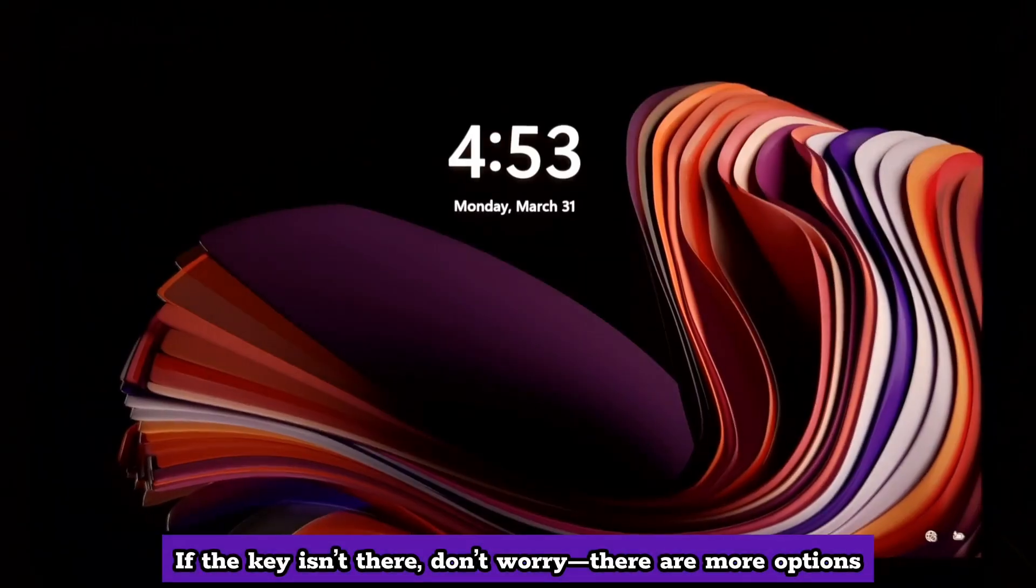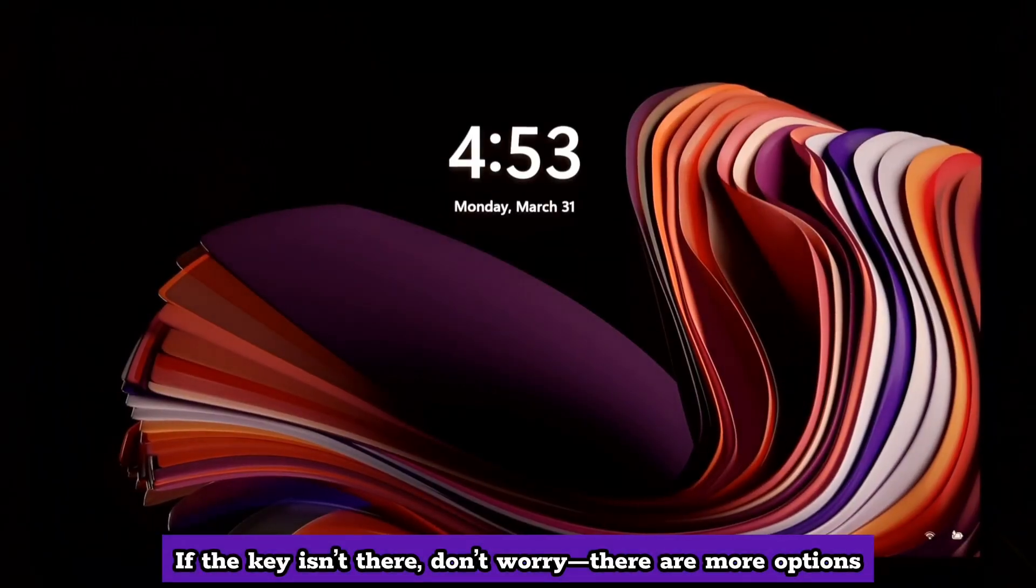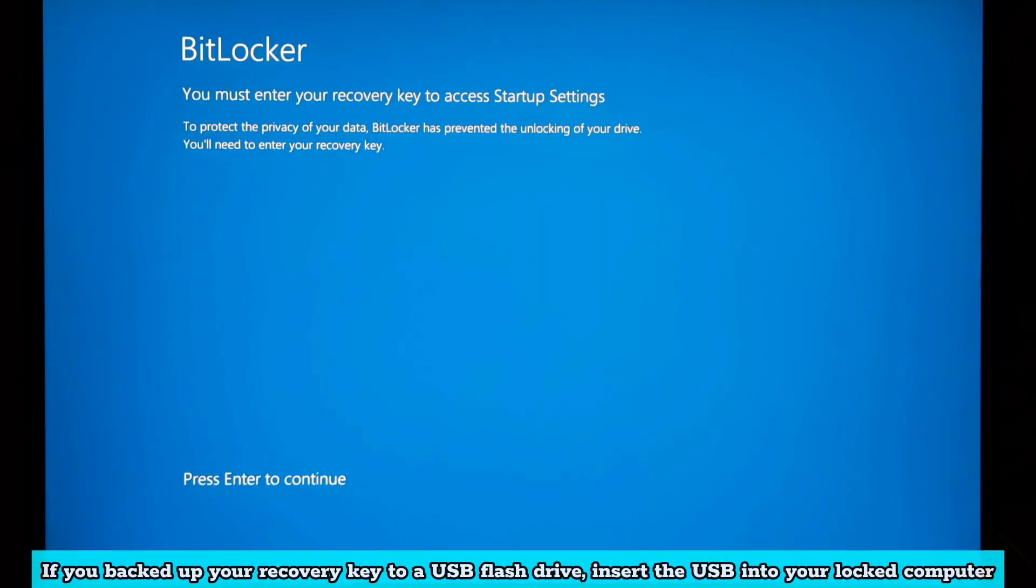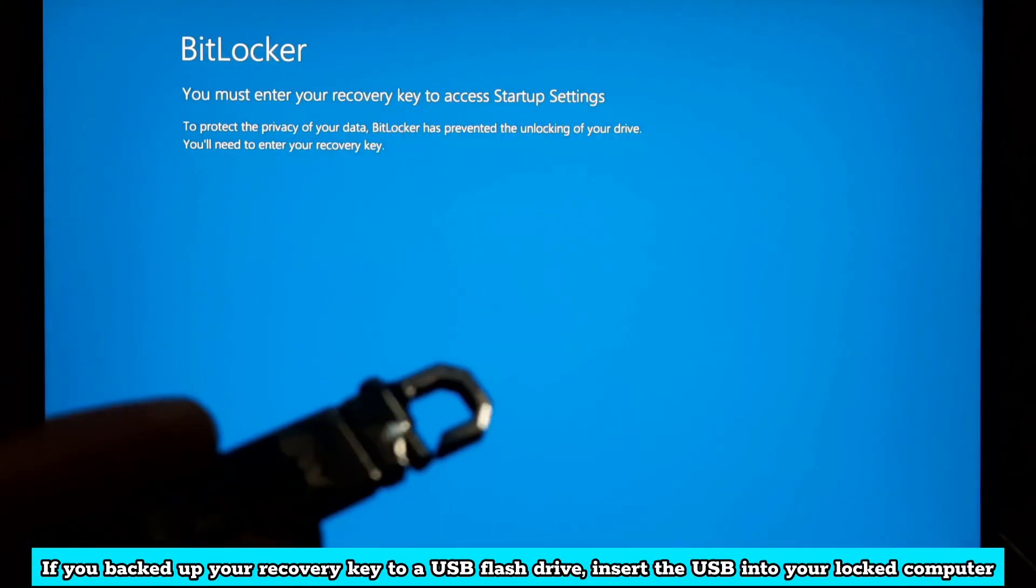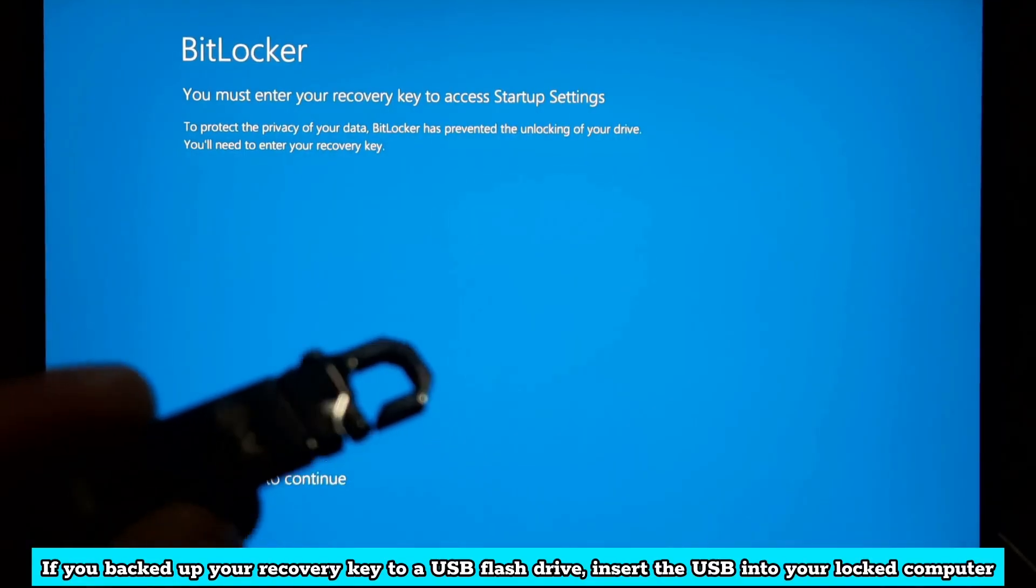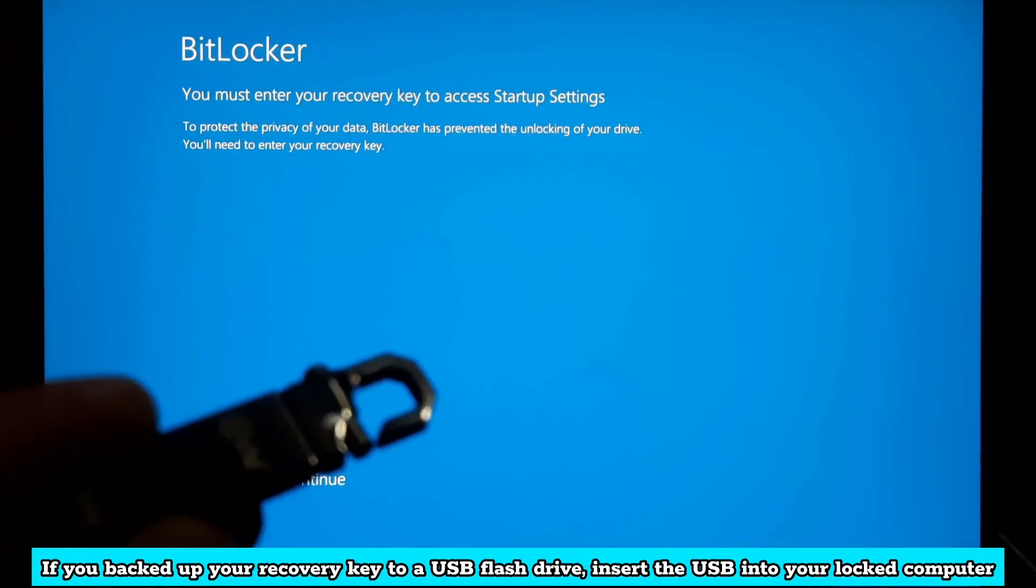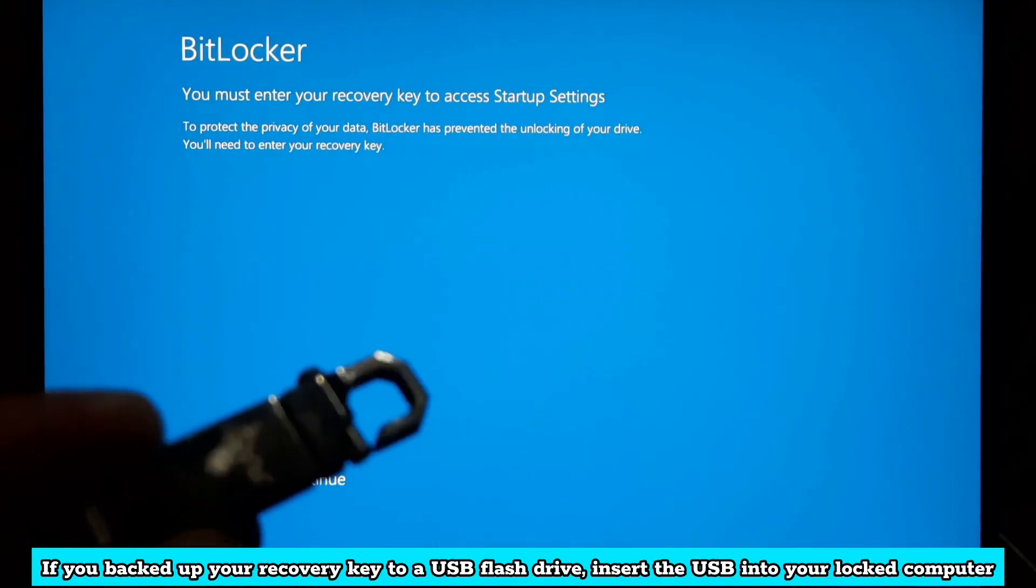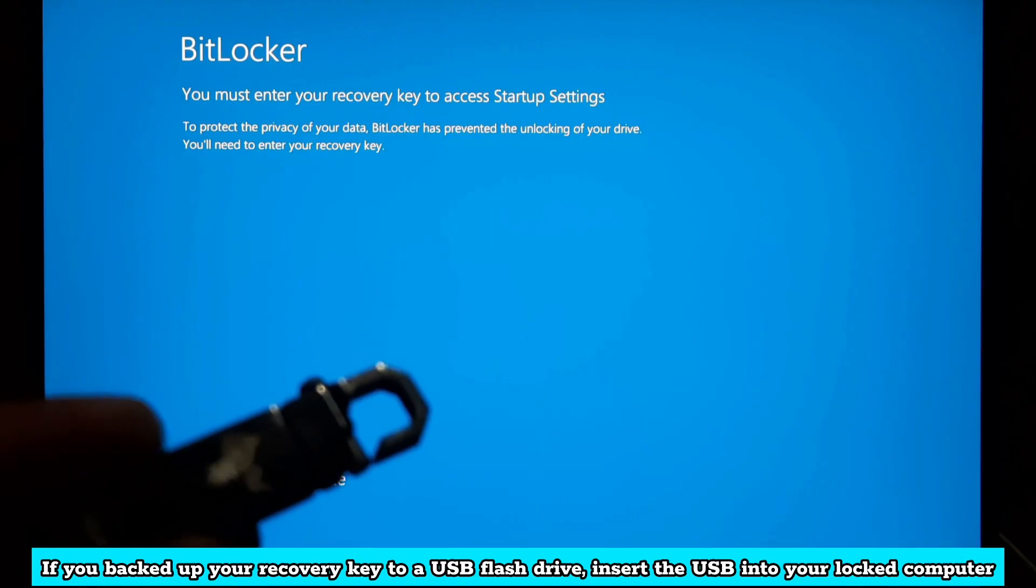If the key is not there, don't worry, there are more options. If you backed up your recovery key to a USB flash drive, insert the USB into your locked computer.